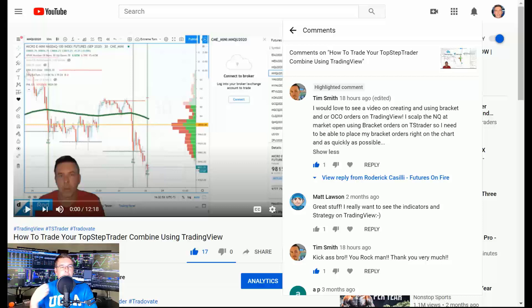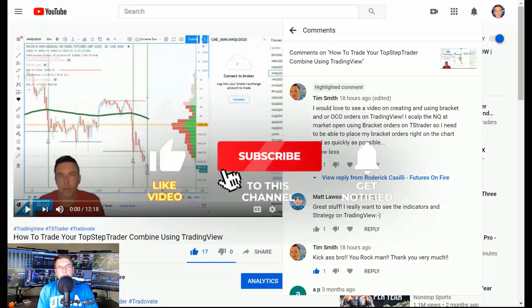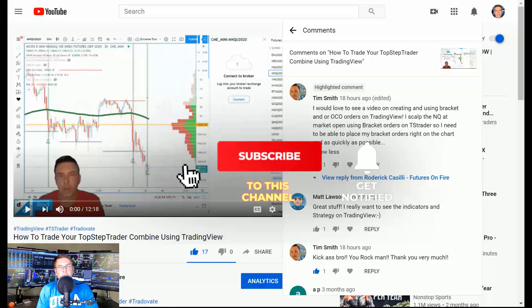Hey speculators, it's Rod from TDG Traders Dev Group and Futures on Fire. Welcome back to the Futures on Fire channel. In tonight's video I am going to answer a comment — love comments — would love you to hit that like and subscribe, and turn on the little bell notifications so you can know next time that we're broadcasting.